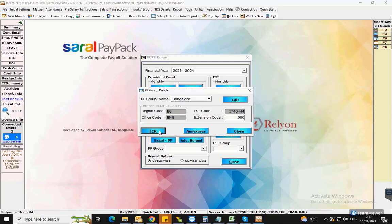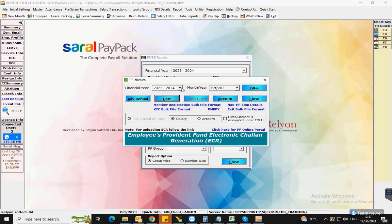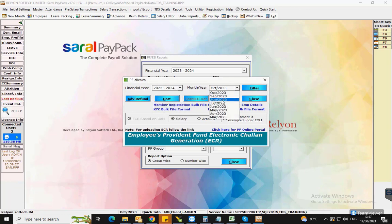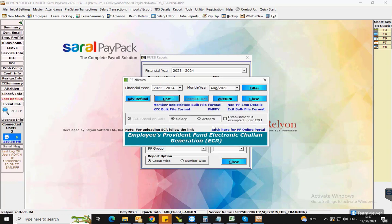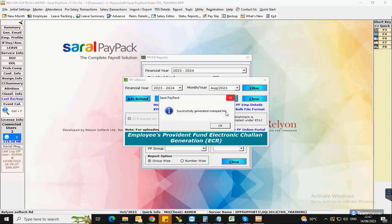In the return window, select the financial year and the month for the return filing. Now, click on Port and then click on E-Return which will port the details and generate the return file.